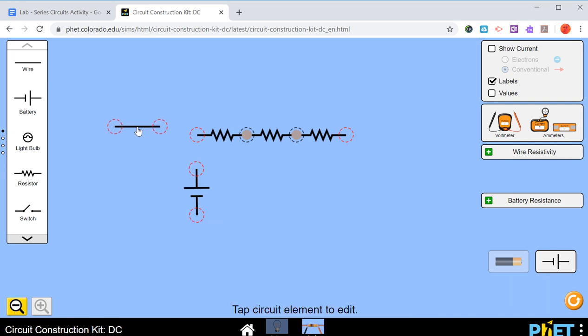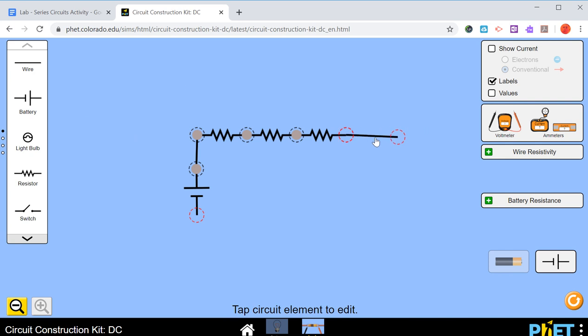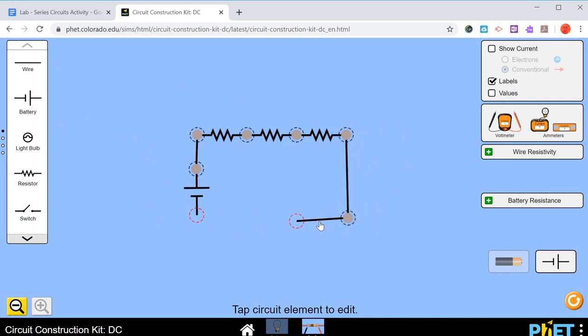So I'll bring a wire down and you just click here and you can drag that down. And we'll click a wire on this side down like this. And then we'll bring one more wire in. So then it's connected.